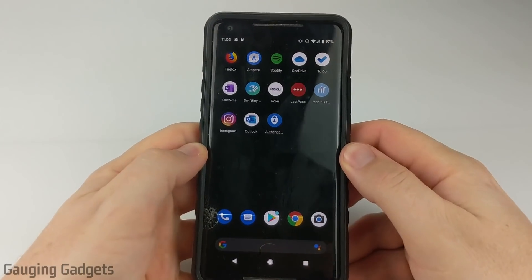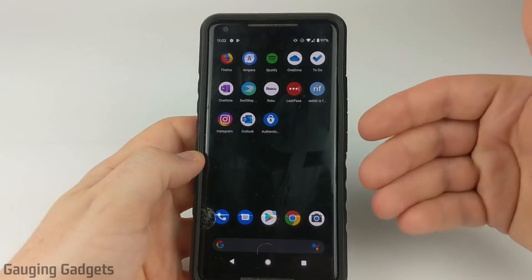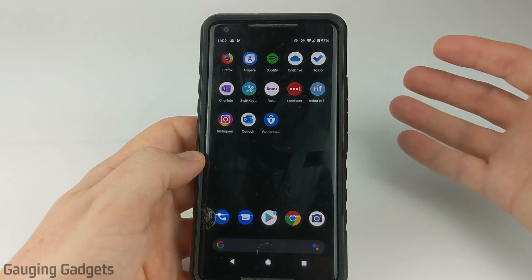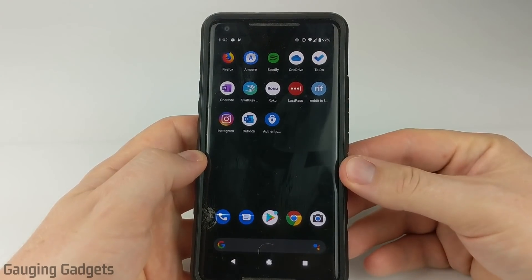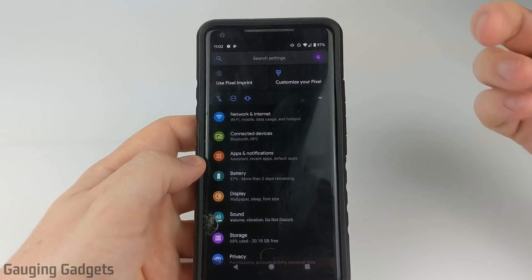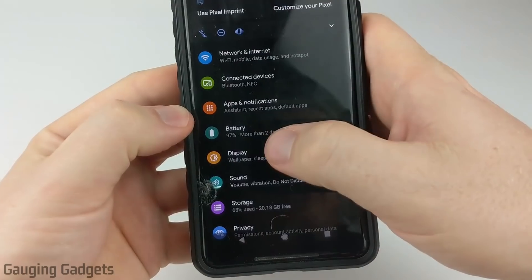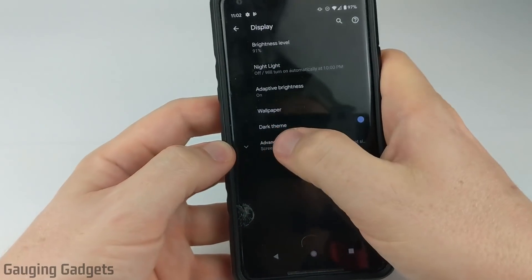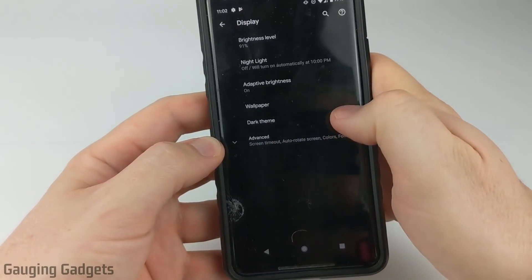To enable Instagram dark mode on your Android phone, first we have to have Android 10, which is the latest operating system version from Android. If you have Android version 10, to turn on dark mode all you need to do is open up the settings, go to Display, and then make sure that you have it enabled under Dark Theme.